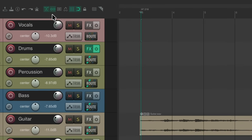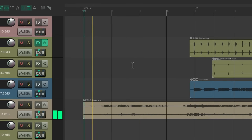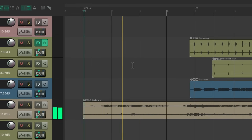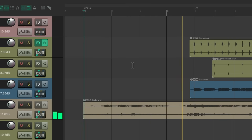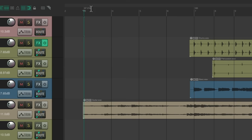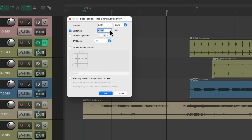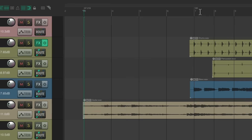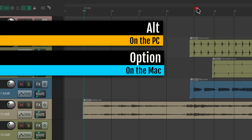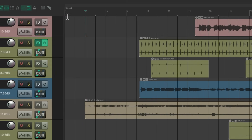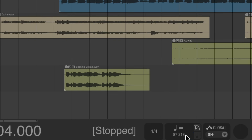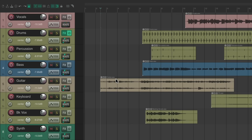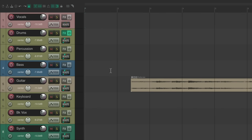We can check that out by turning on the metronome. So let's start our song with this tempo — double-click it and copy it. Then delete all these tempo markers (Alt on PC, Option on Mac) so we can start over. I'm going to paste that tempo into our transport. This way, the beginning of our song or count-off will start off at the right tempo.